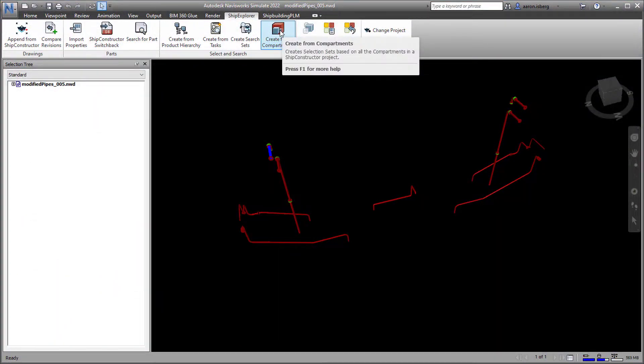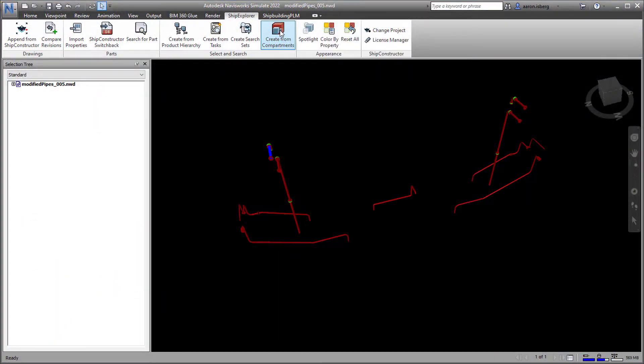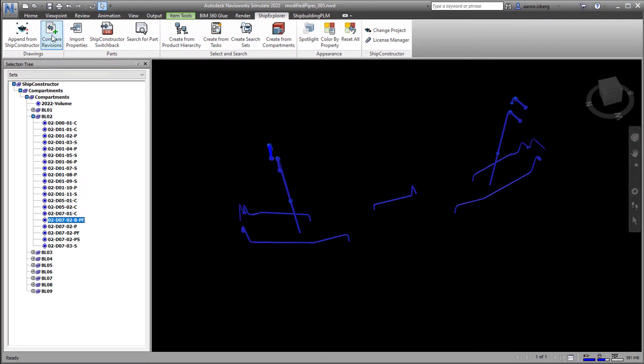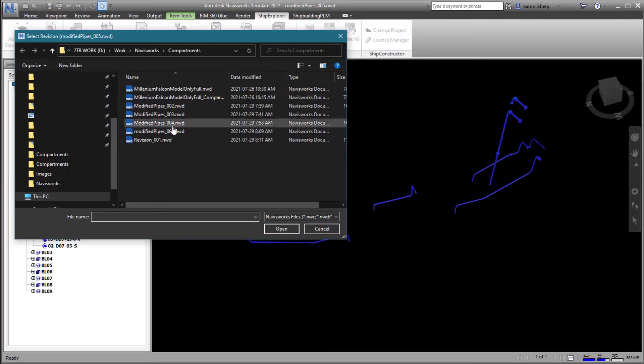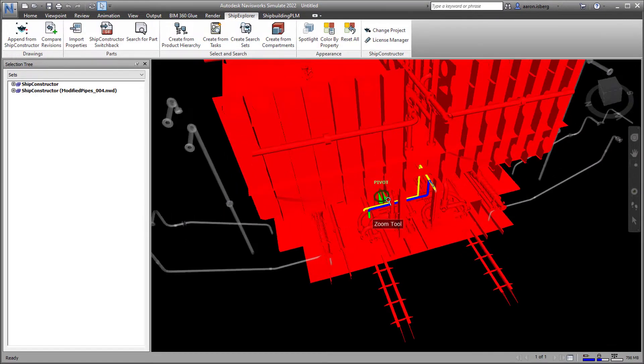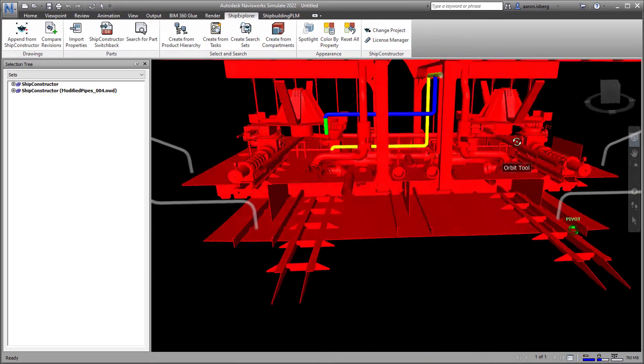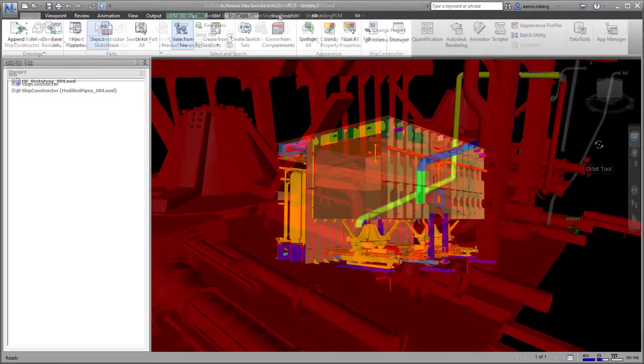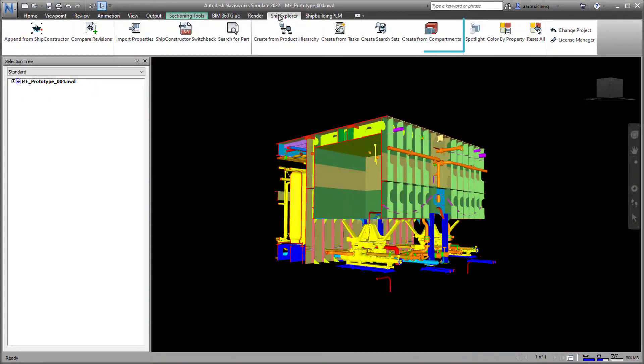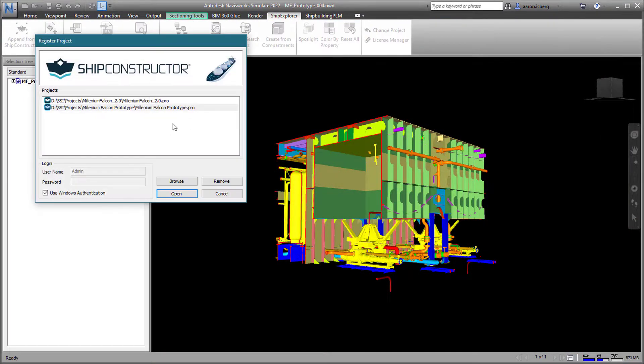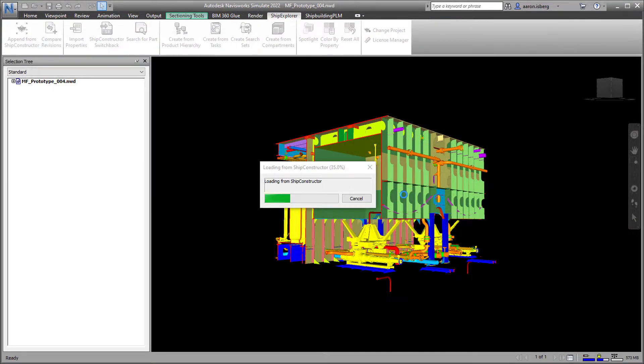Compartments generate a revision history that can be used to track changes as a part of a change management solution. Compartments are now able to be viewed using the ship explorer create from compartments button to generate compartment specific search sets.